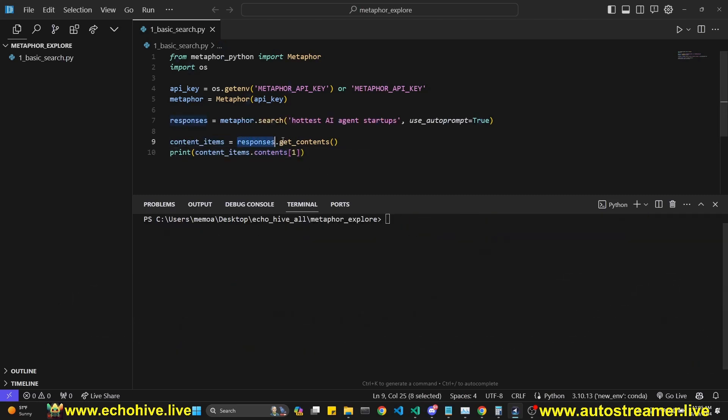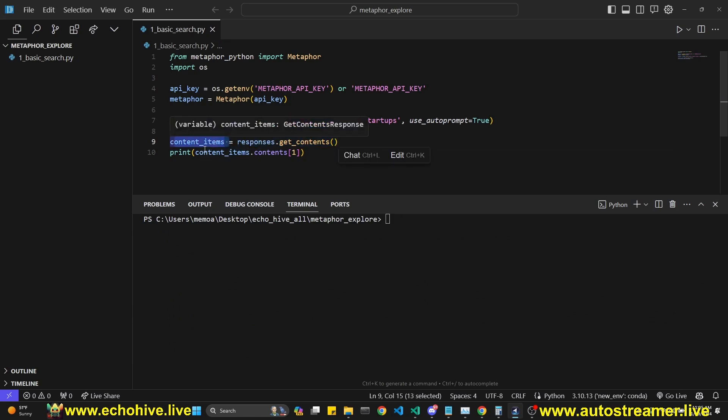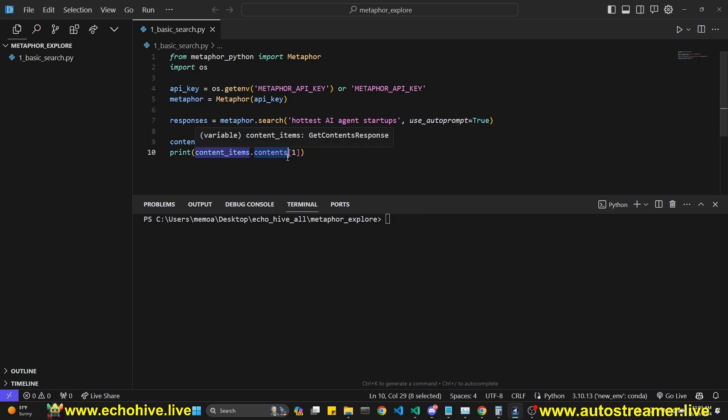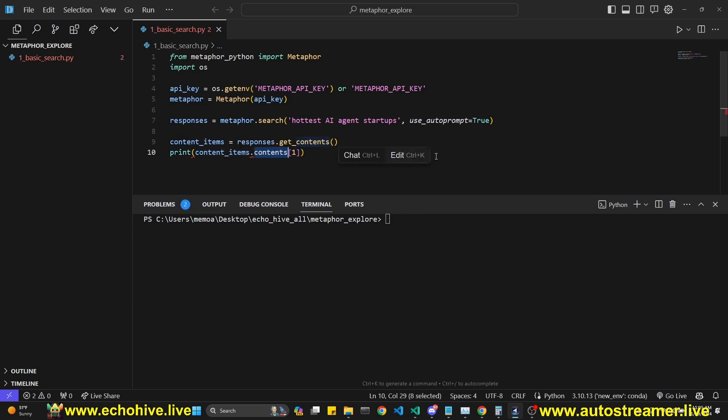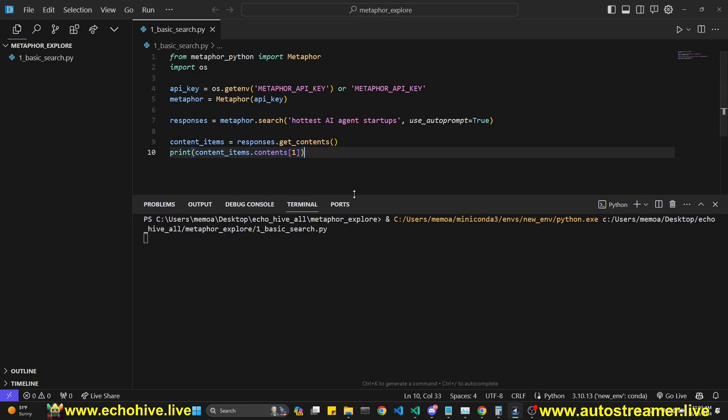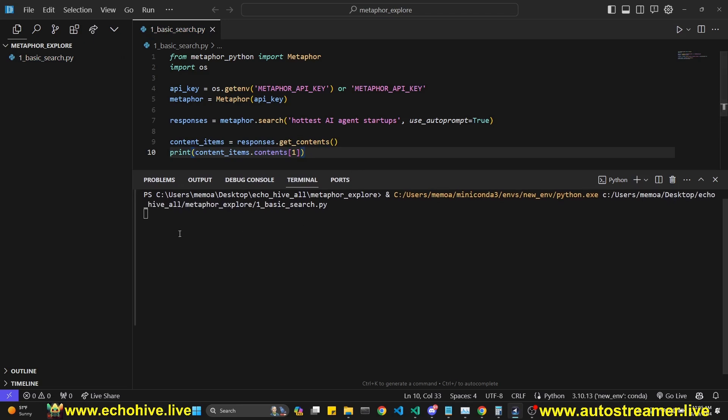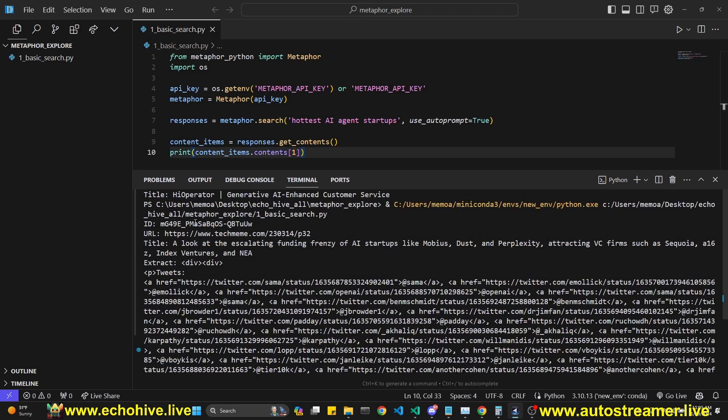You can also get the contents by using the get contents method. And that's assigned it to contents items. And that's going to have a contents attribute. And we're going to look at the second items contents, for example. And when we run this, we should see the contents of the high operator printed right here.